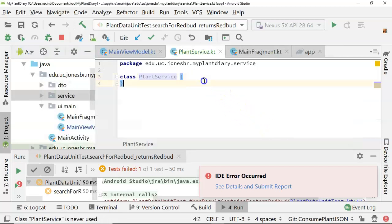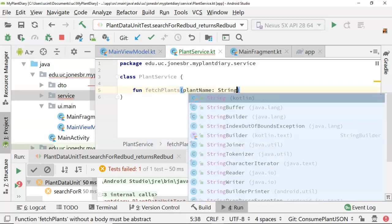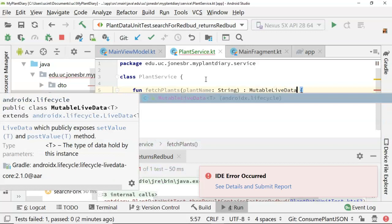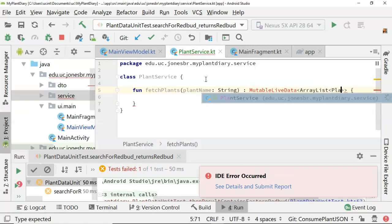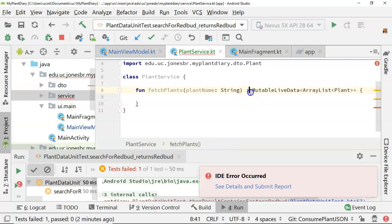Within PlantService we're going to have a function called fetchPlants that also takes a plantName as a String variable. Let's have this return MutableLiveData of ArrayList of Plant — something we've seen before. Note that in Kotlin we put the return type of the function after the function and after a colon, indicating what's getting returned. At the moment we don't want to reach out and do all the actual JSON parsing, so we're just going to return a MutableLiveData containing an ArrayList of plant data objects.